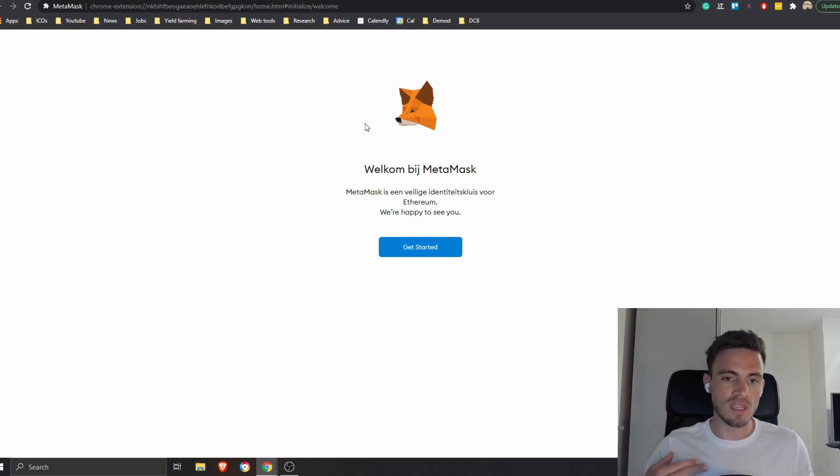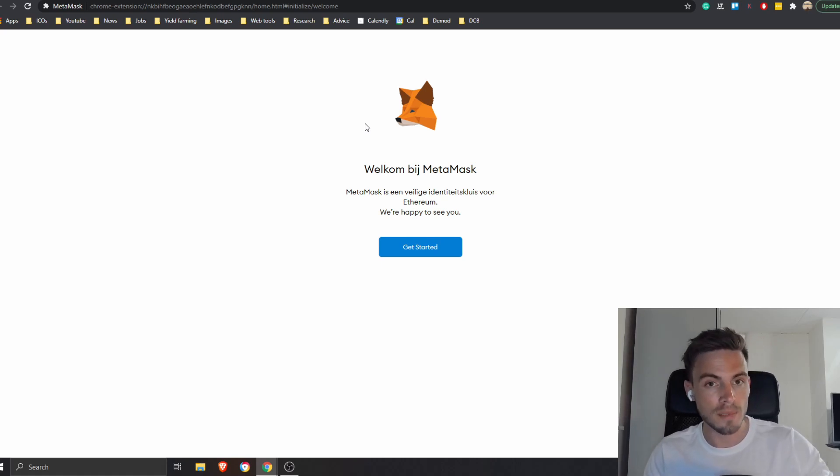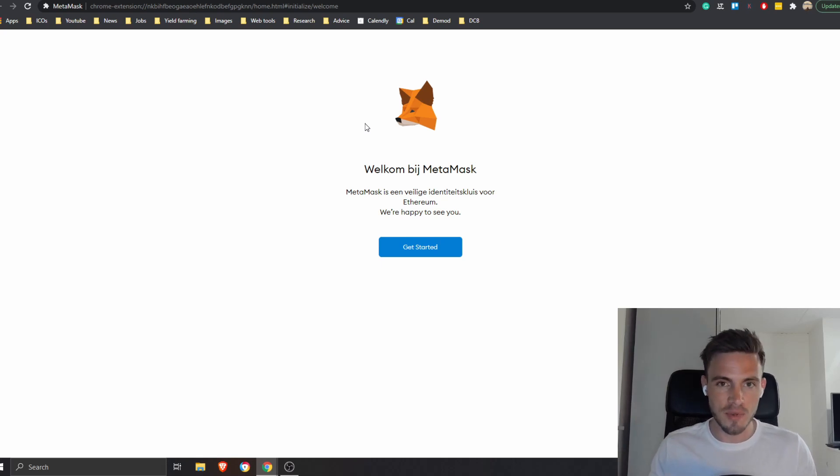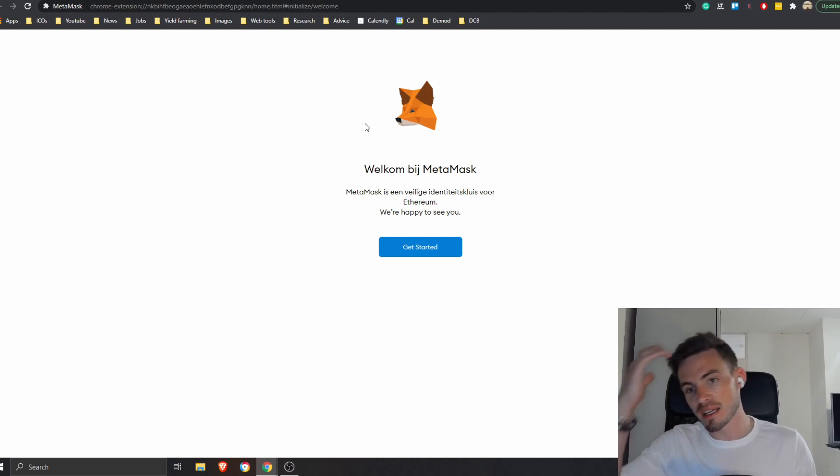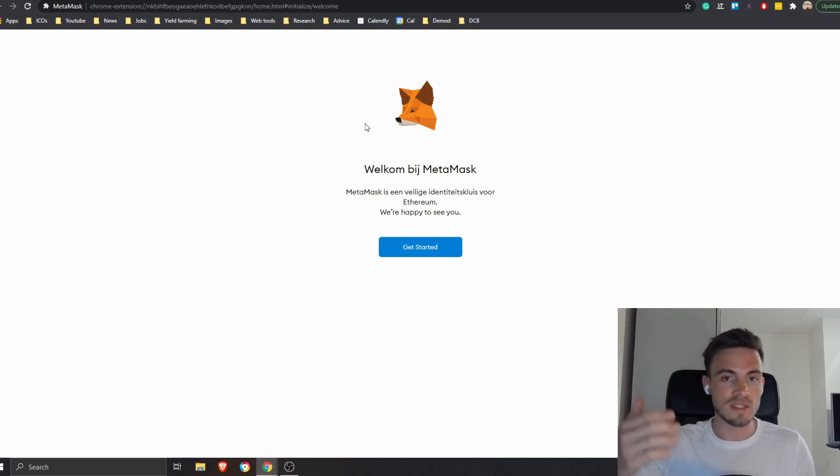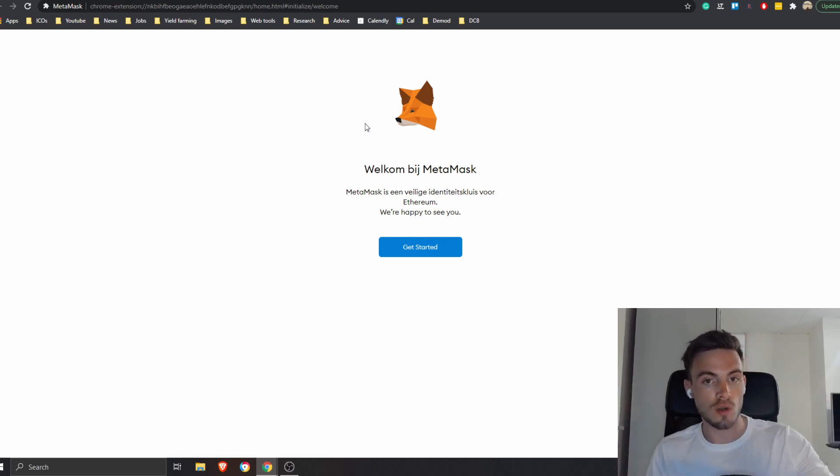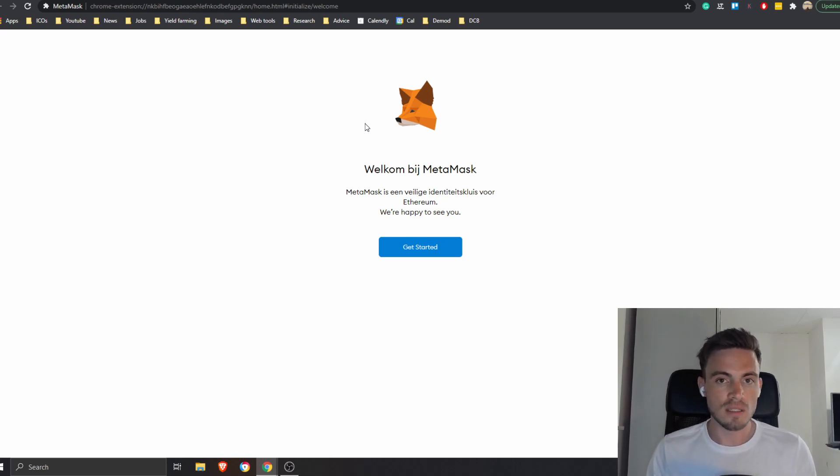Before I make everything too scary, as long as you just keep it safe, write down your seed phrase, which is basically your backup. If you lose your password, install a new computer, your house is on fire and you need to buy a new laptop and browser, as long as you have these 12 words that I'm going to show you afterwards, you're going to be good.